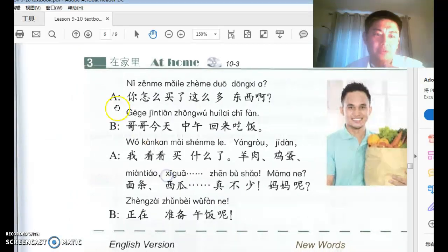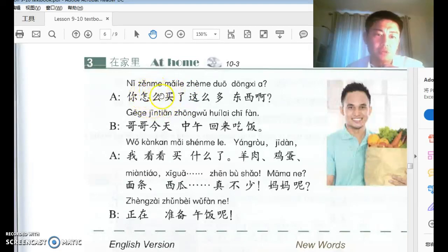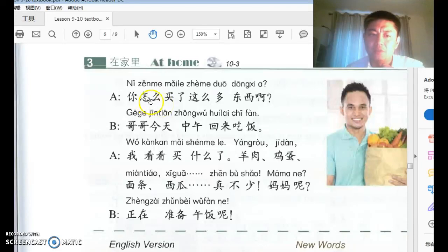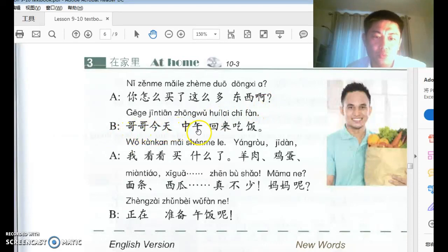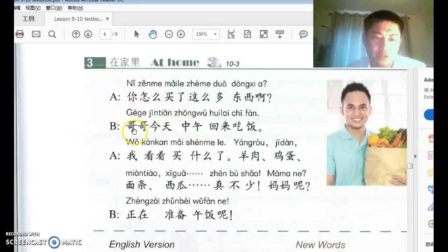Number three: A says 你怎么买了这么多东西啊? After 怎么 with a past tense action, 怎么 means 'why' instead of 'how.' 这么多东西 means 'this many things.' B replies 哥哥今天中午回来吃饭 — older brother is coming back to eat lunch today at noon. 回来吃饭 is one combined action: come back to eat.